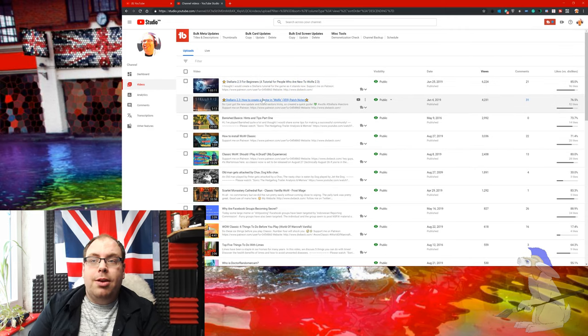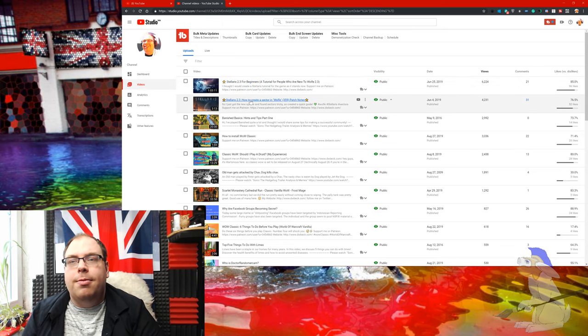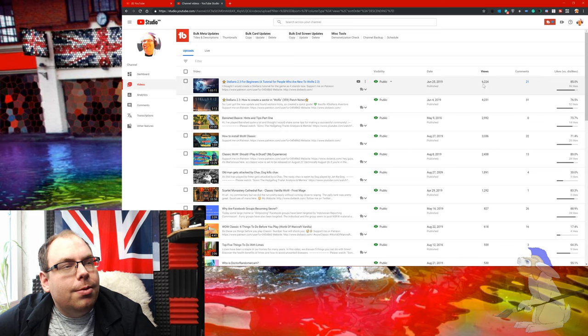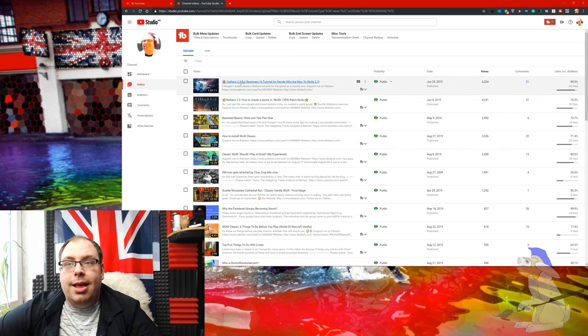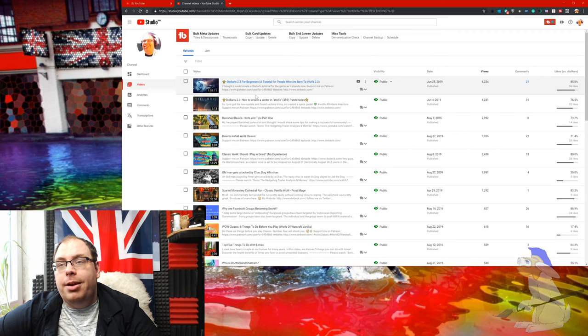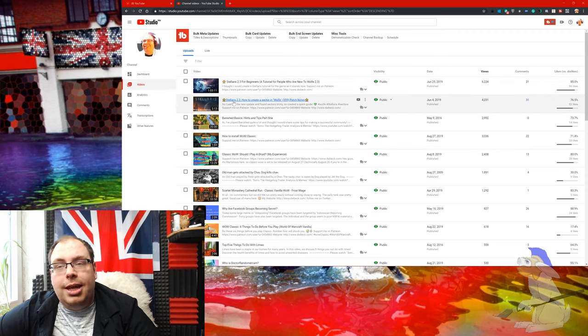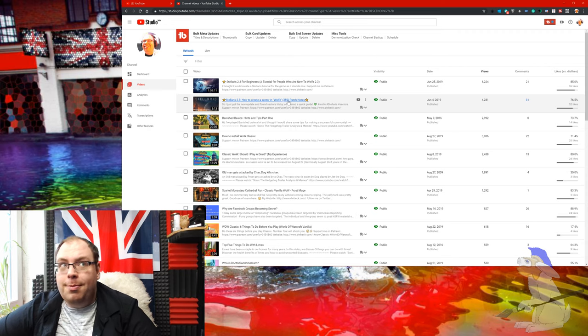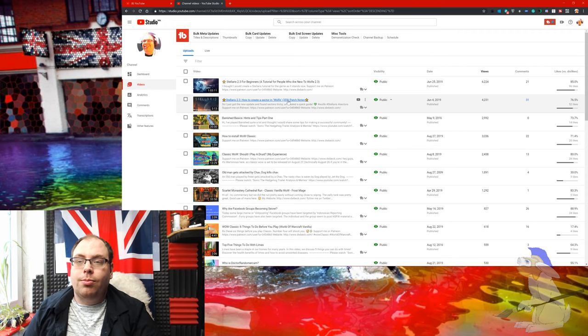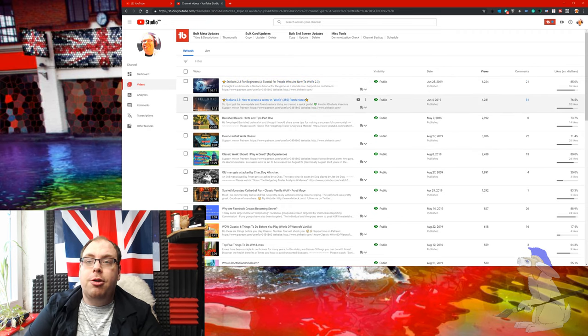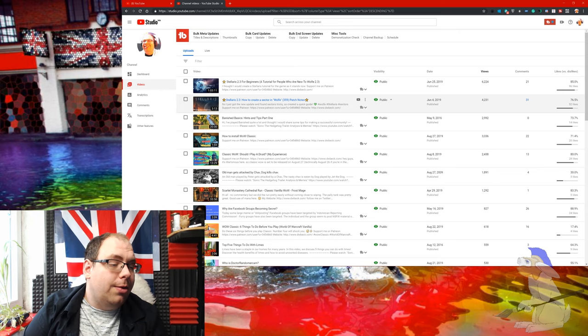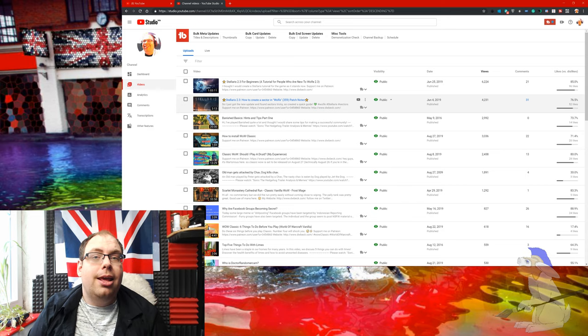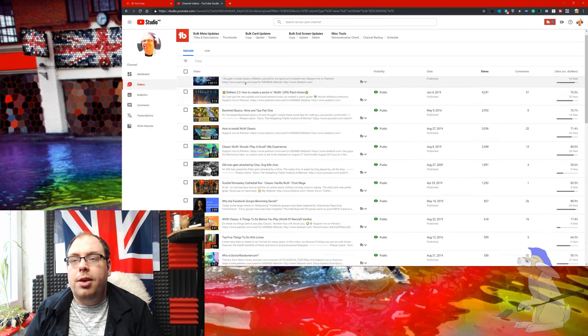The top content that I've produced have both been Stellaris, which is a game I really love. I've got about 6,000 views on this one, 4,000 on this one. This is a beginner's guide for the Wolf 2.3 patch, and this video was how to create a sector in Wolf 3.5.9, which is a bit of a Star Trek game joke. This one was a really useful video for anyone who wants to know how to create a sector, and that's not immediately obvious in the newest game.